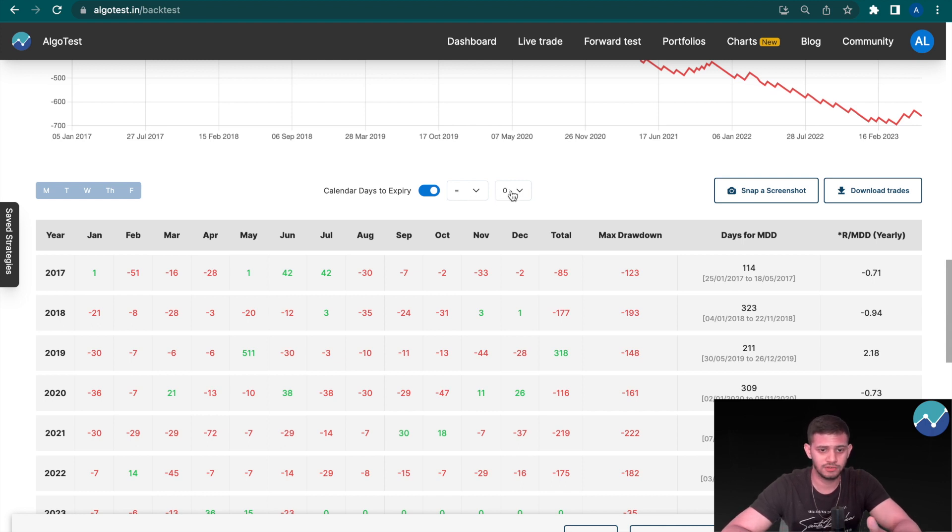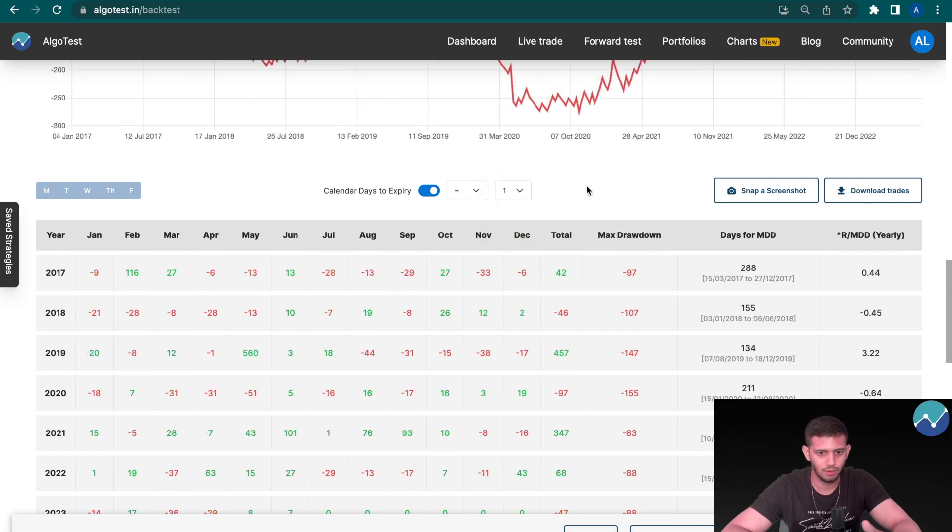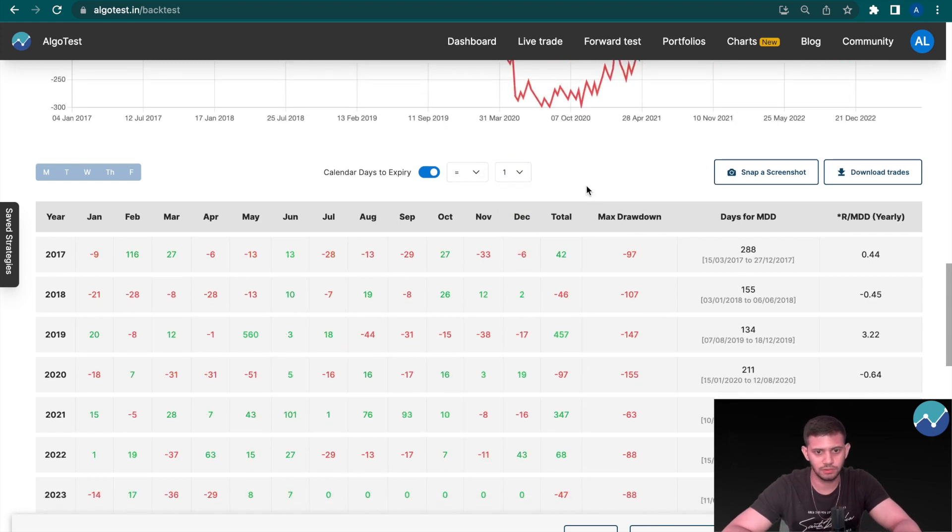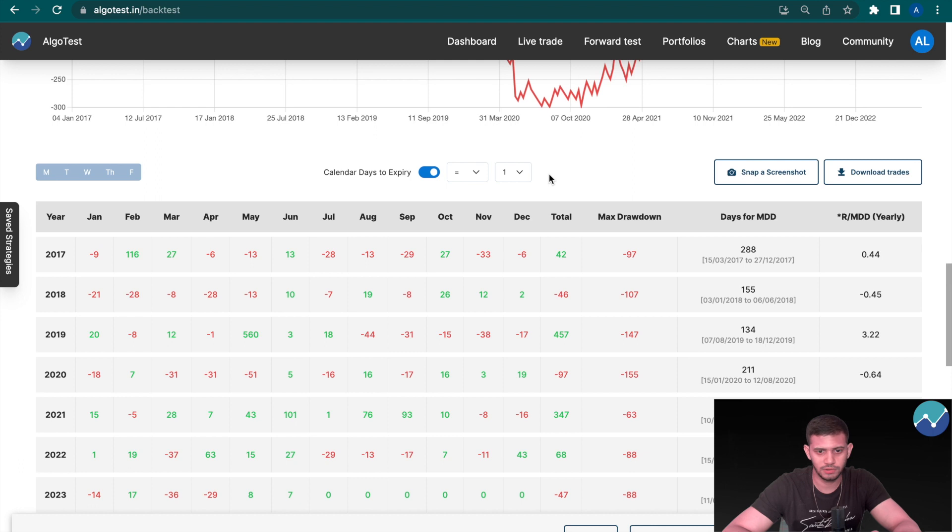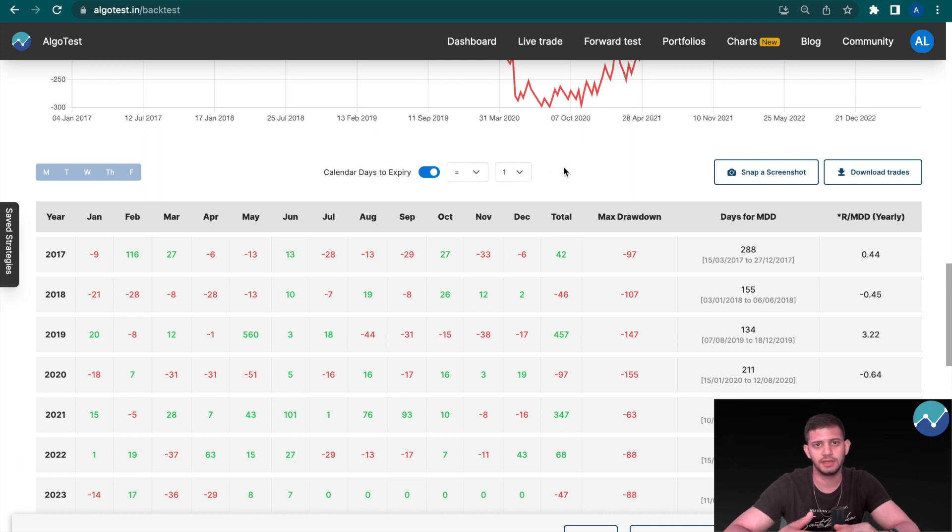Now similarly, if I want to trade this one day before expiry, all you have to do is click on 'Equals to one,' and this applies for all the other numbers.